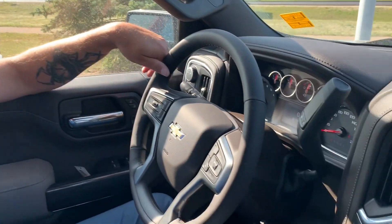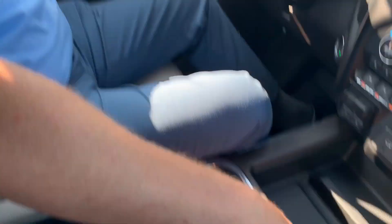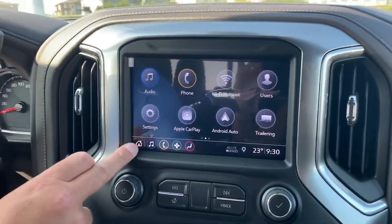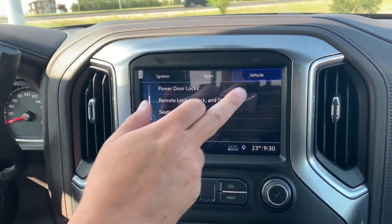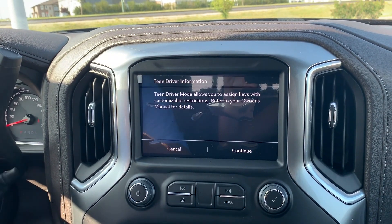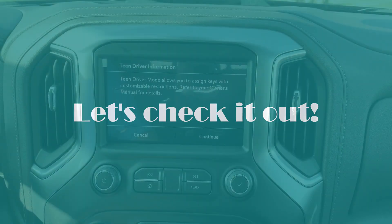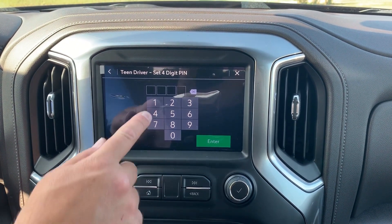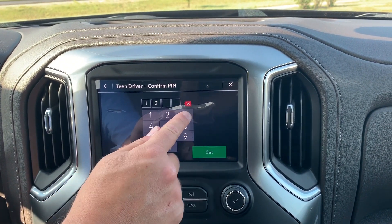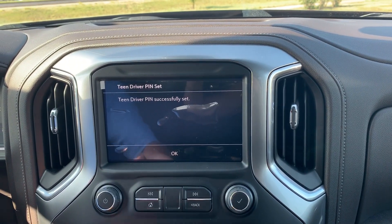Let me show you how it sets up. First, you take the key and place it down in your cup holder in the center, then hit your home screen — Settings, Vehicle — scroll down to the bottom: Teen Driver. This allows you to assign keys that customize restrictions. Hit continue, then enter a PIN that your child does not know, because trust me, my kids know a lot of my PINs for some reason.